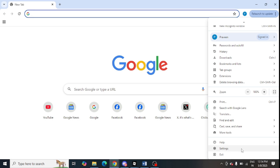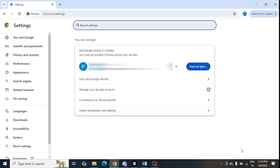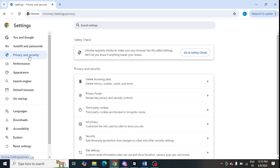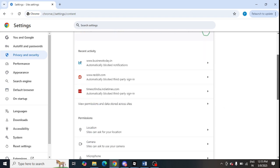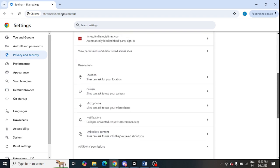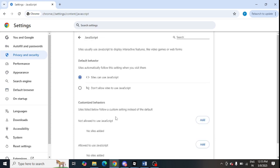Scroll down and look for the Settings option, just tap on Settings. In Settings, click on Privacy and Security from the left-hand panel, then click on Site Settings at the bottom. Now you need to scroll down a bit and look for JavaScript.